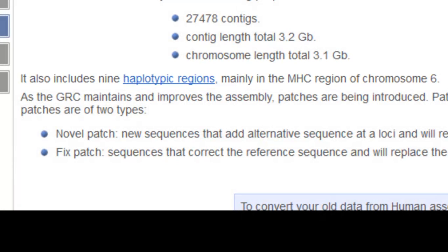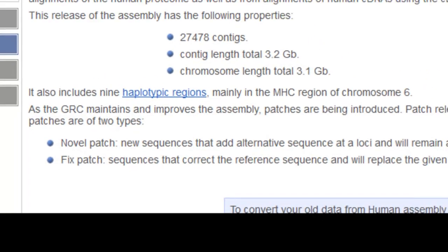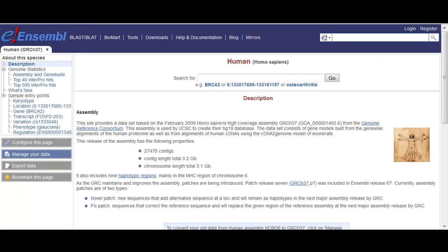Ensembl wants to give our users the most current and correct picture of the human genome. To do this, we add the latest set of patches, annotating them by using a quicker, lightweight process than is applied to the rest of the assembly. So how do I view the patches and haplotypes?